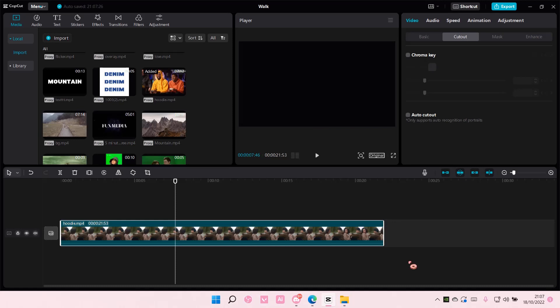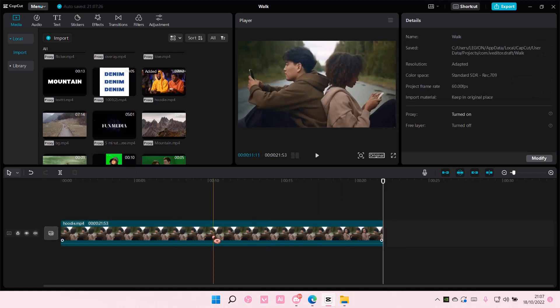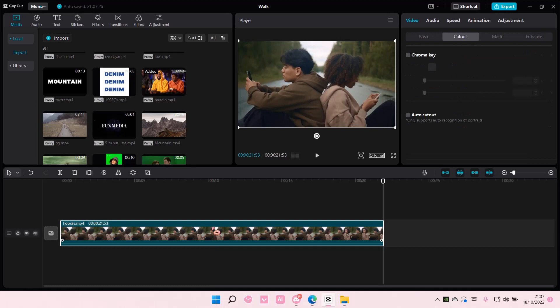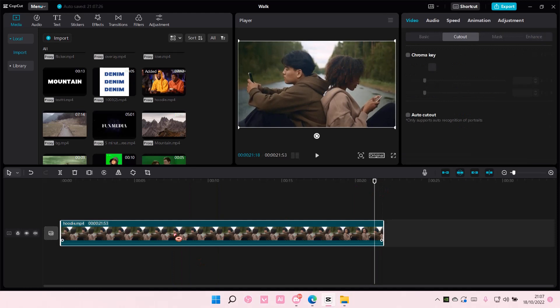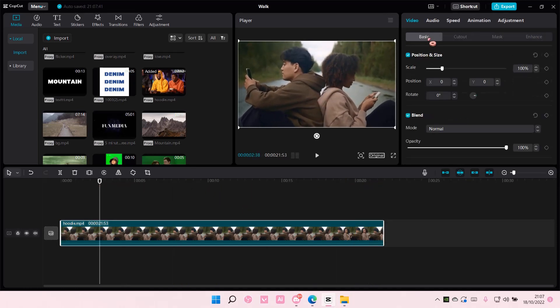Hey guys and welcome back to this channel. In this video, I'll be showing you guys how you can add keyframes in CapCut PC. So make sure you select the clip like so and go to basic, and to add in a keyframe, just select this. This is if you want to add keyframes for everything.